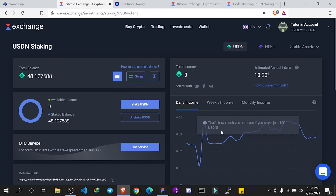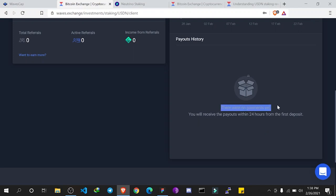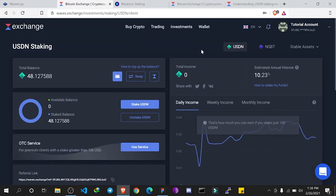I click 'Stake USDN' and it's completed. You can see my staked balance has changed and my available balance has changed as well. This is how you stake your USDN. As income starts coming in, you will see it showing up in your payout history. It usually pays every day, and the collective amount at the end of the year is at an estimated rate of 10.23%. If you have any questions, ask on the Waves Africa Telegram community group. Thank you for staying with us and ensure to stake your USDN.